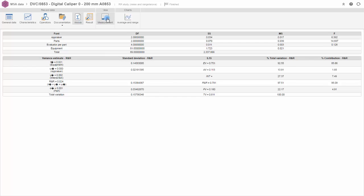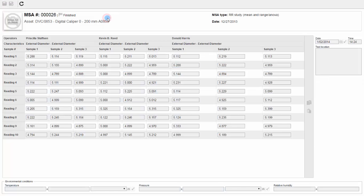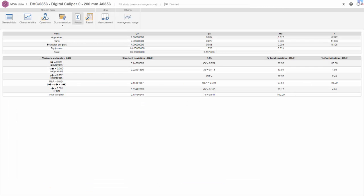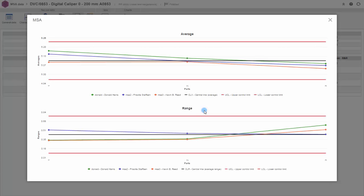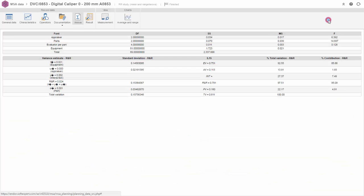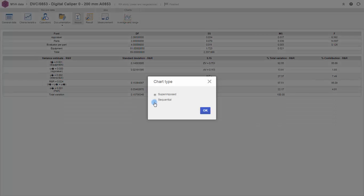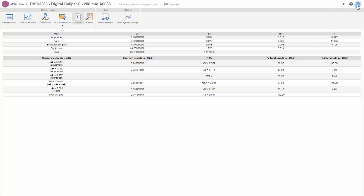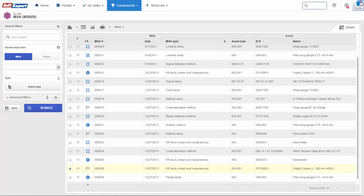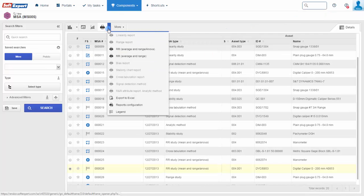You can also view all the readings of each operator and perform chart analysis. SCMSA has built-in reports with all collected data and in accordance with the study conducted.